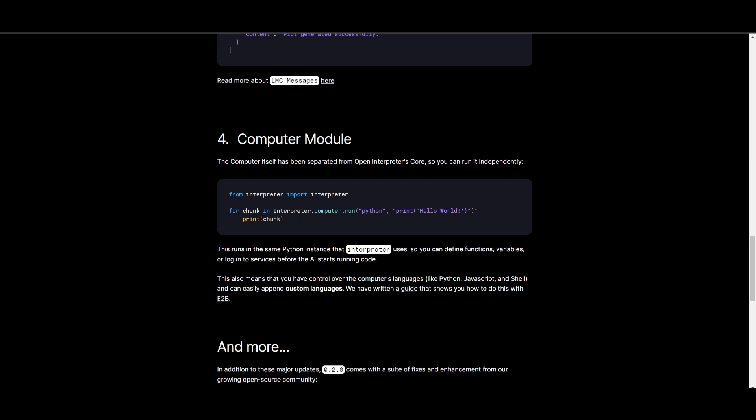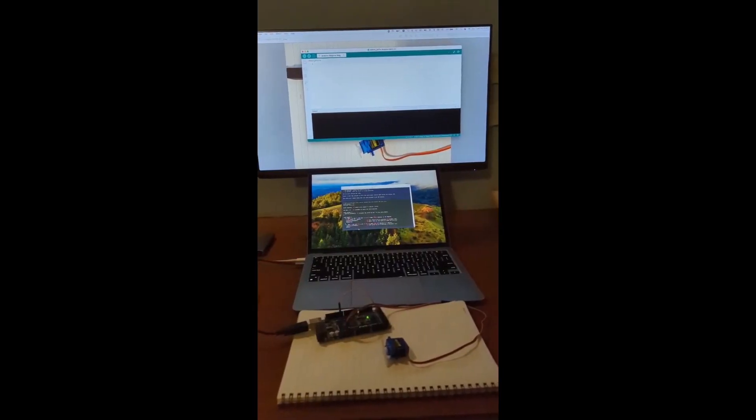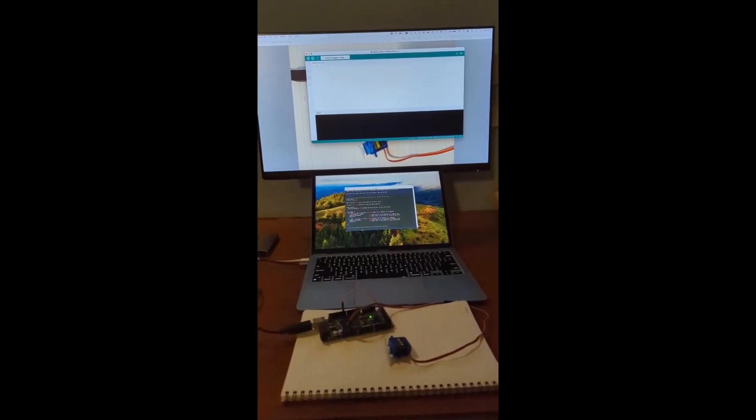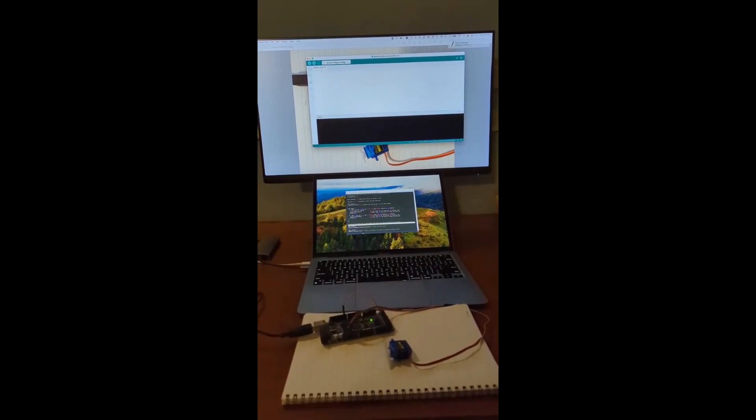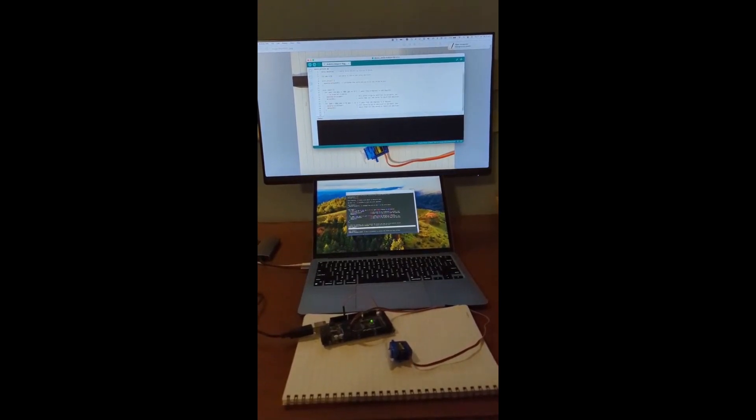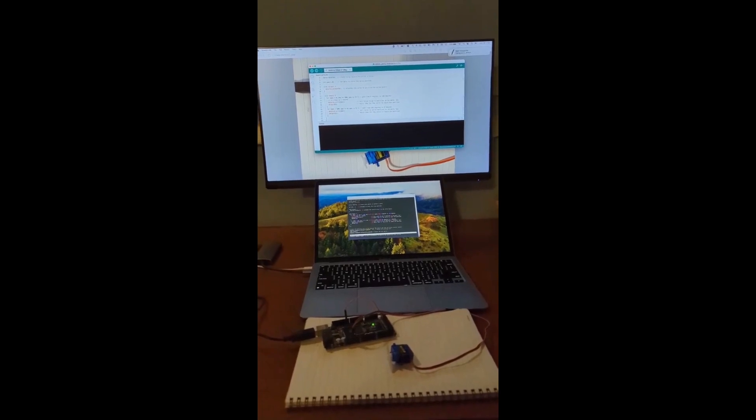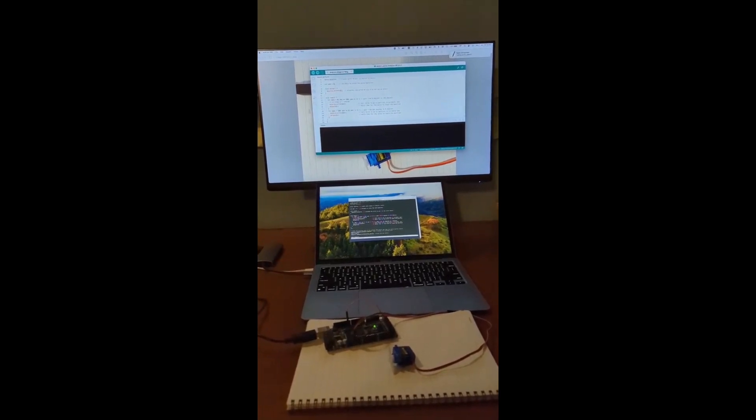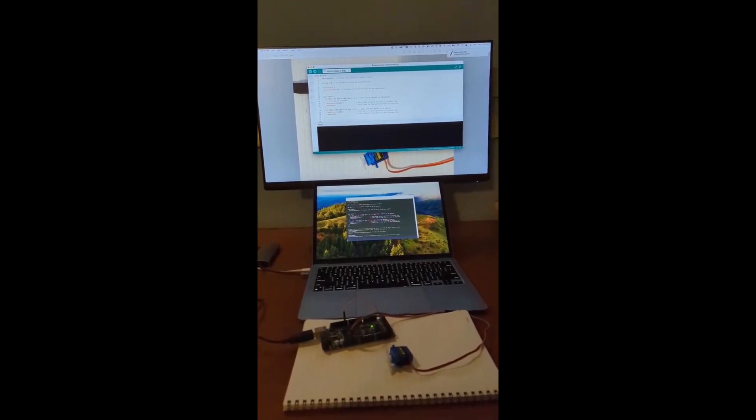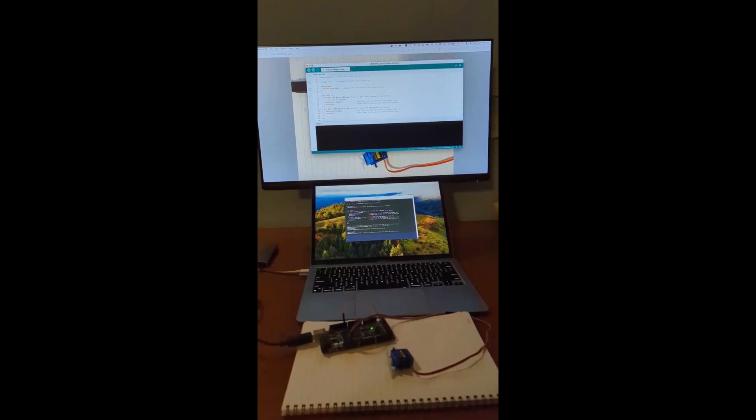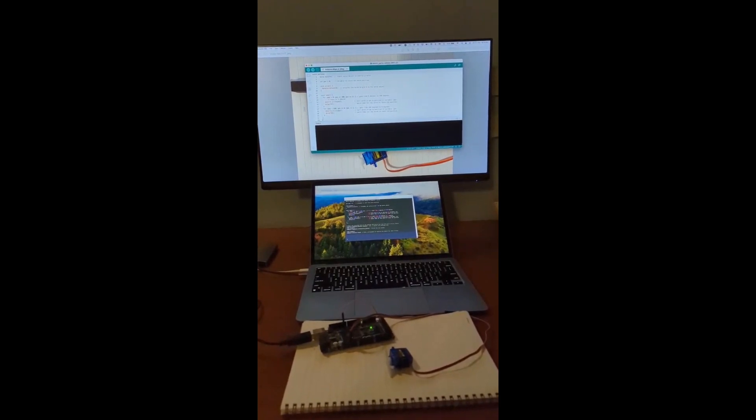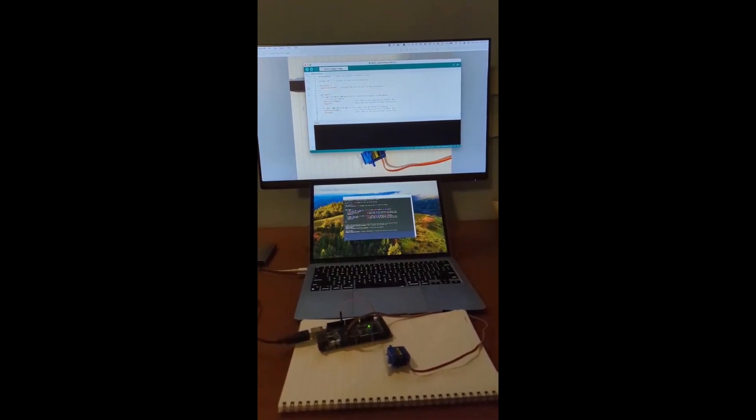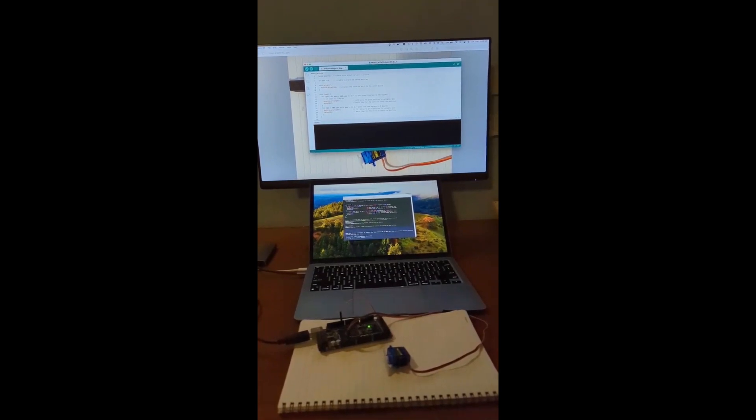This video demonstration of this new feature of OS control to interact with an image of a servo as well as Arduino is truly impressive. Open Interpreter not only understood the image above,